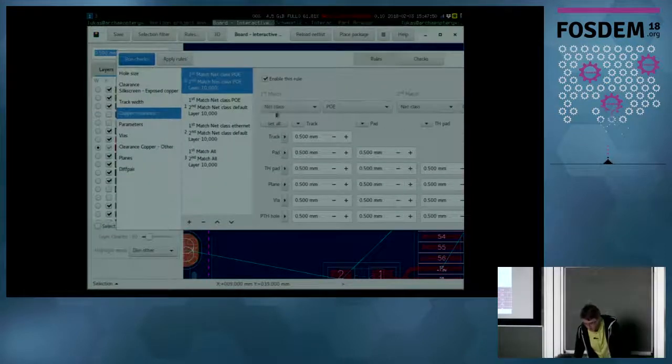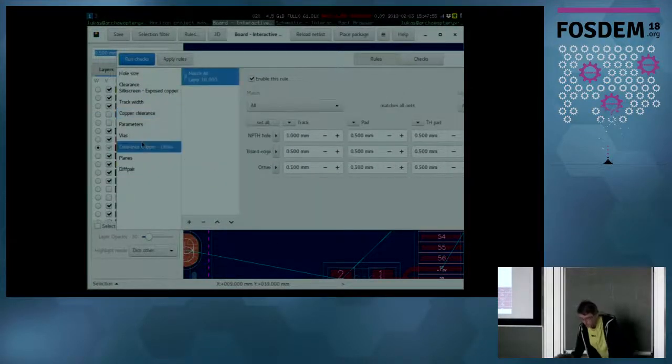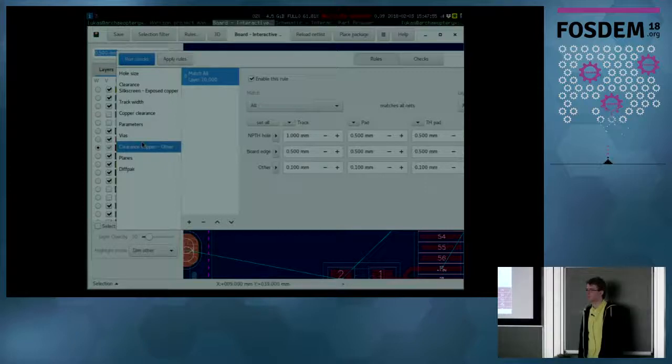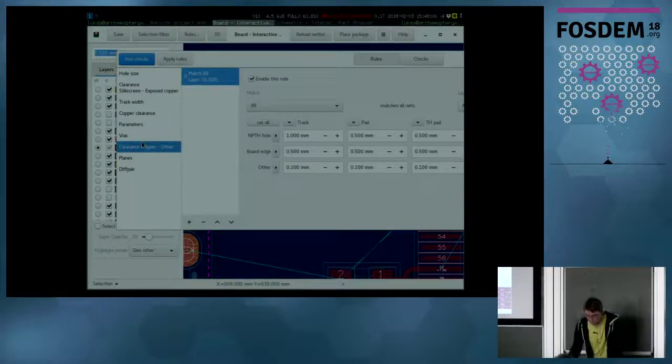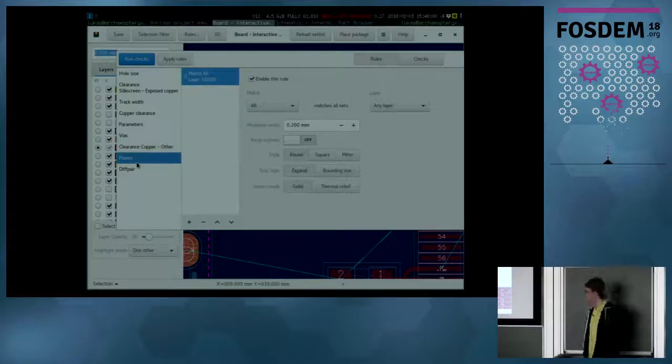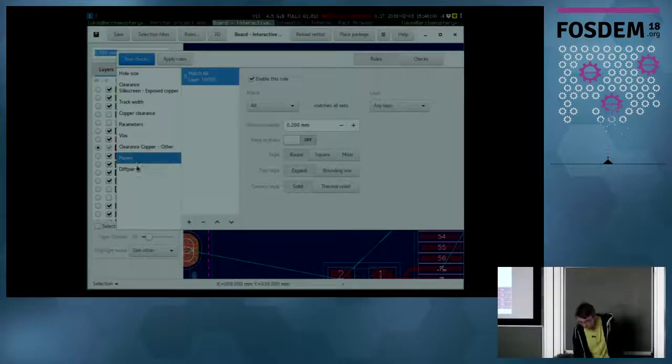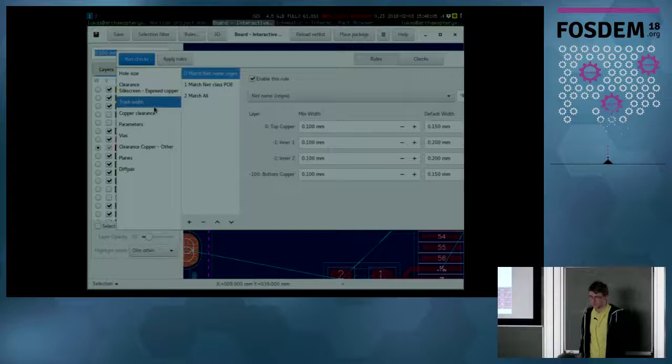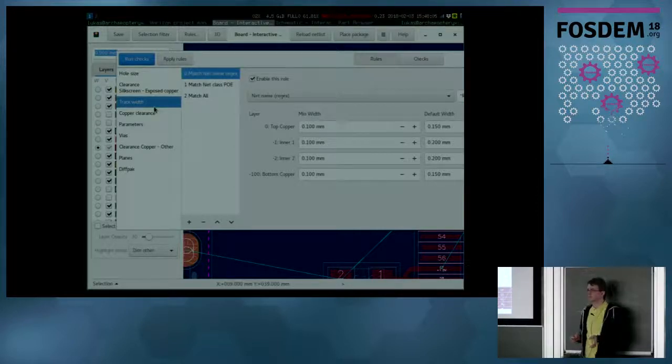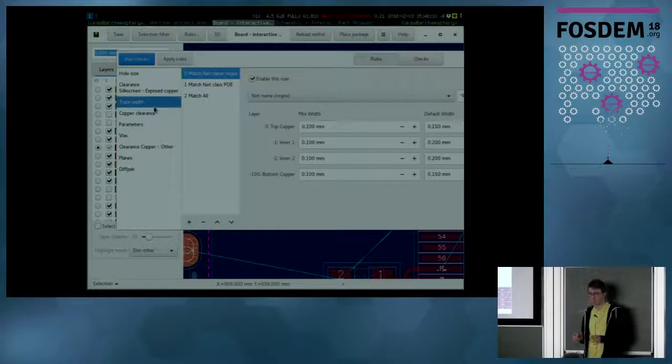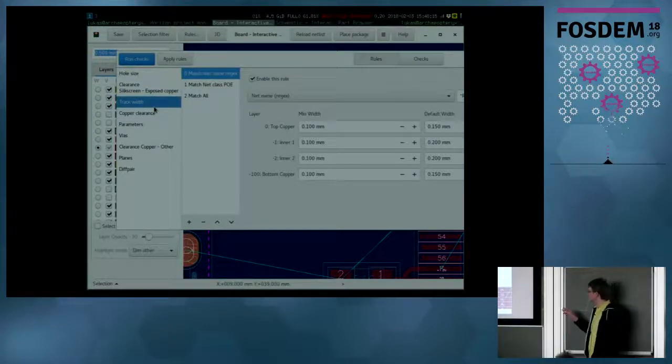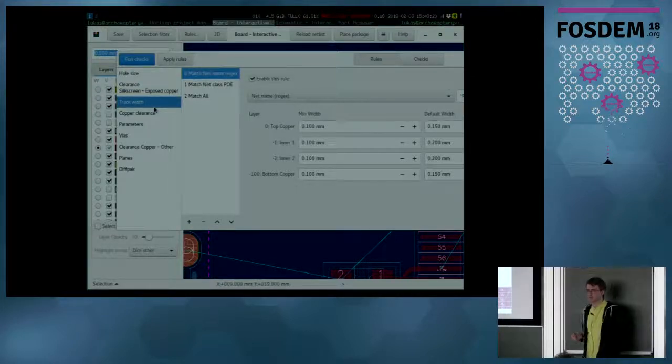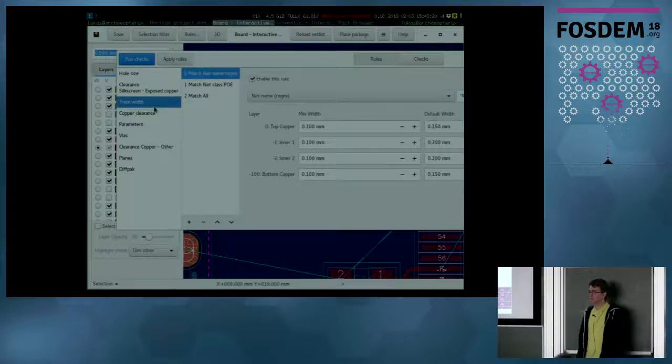There are also other rules such as clearance from copper to non-copper things, for example like board edges or holes. And also other rules for copper planes and rules for track width. If a track has a width set to be loaded from the rules, I can just alter the track width in there, hit apply and then it gets applied to all the tracks so that I don't have to change everything. And everything stays nice and consistent.